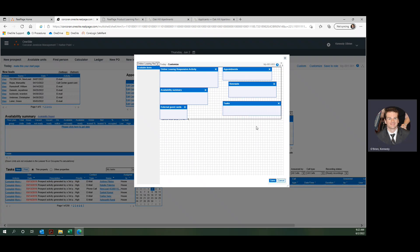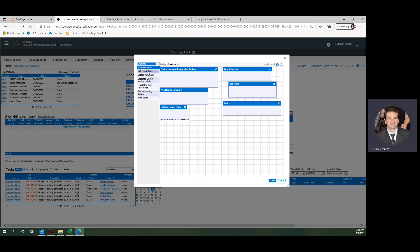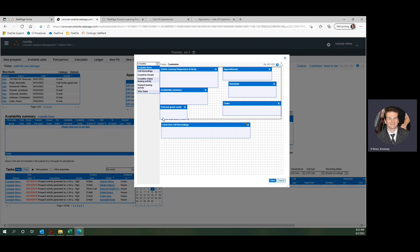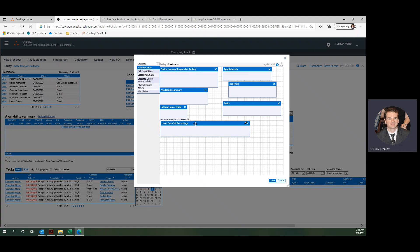I lost my level one call recording there. I dragged it a little too far. We're just going to come up in here. That's under crossfire. You can see it says level one call recordings here. It's not exactly intuitive, but if you poke around, you'll find everything you need in there.